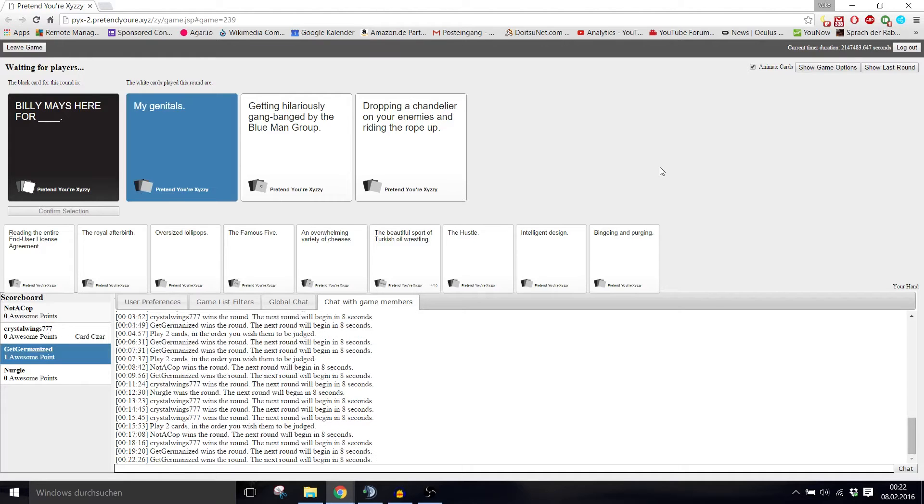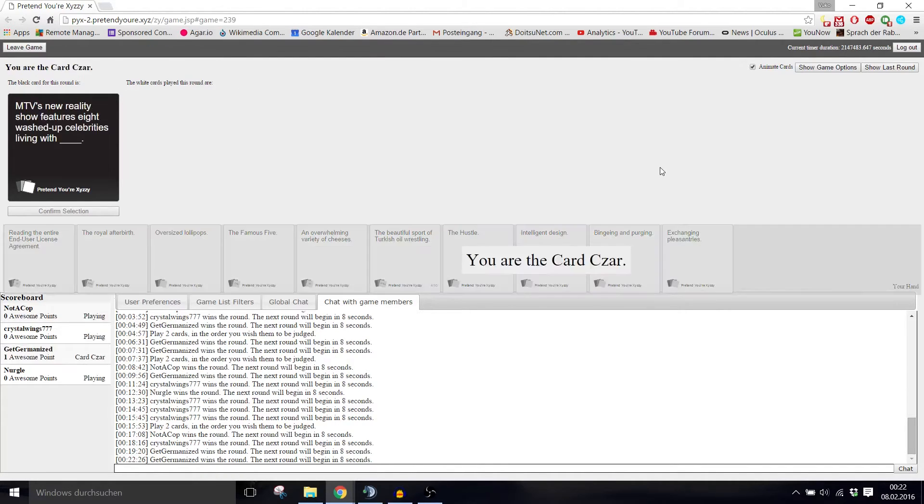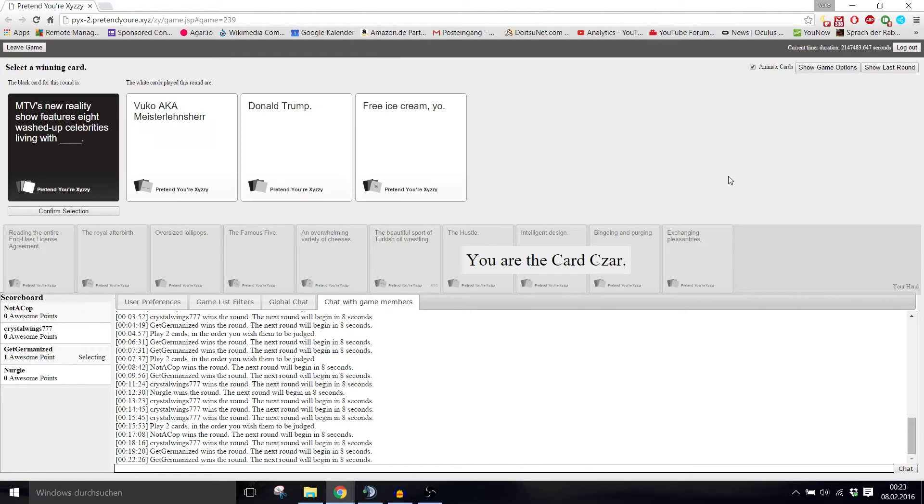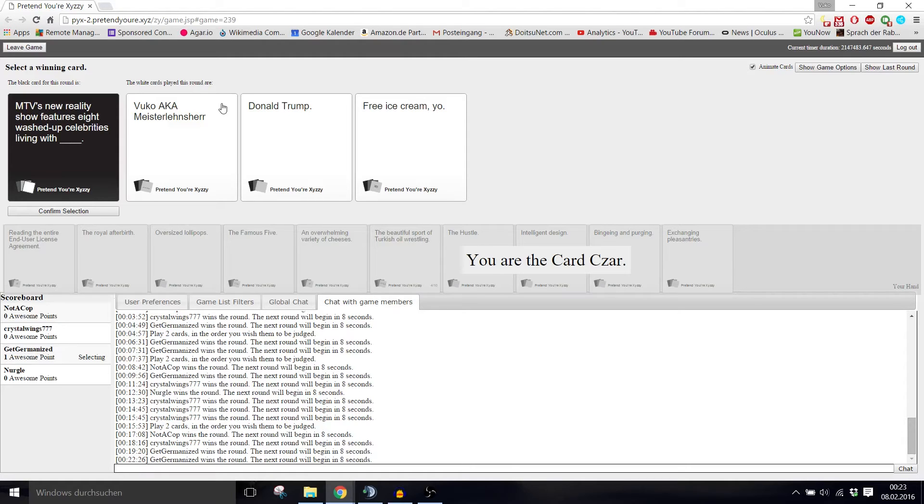Hell yeah, my genitals. Genitals always win. After that comes cancer. MTV's new reality show features eight washed-up celebrities living with blank. Features eight washed-up celebrities living with Nurgo, aka my celeste. That was a self-written one. Donald Trump or free ice cream.